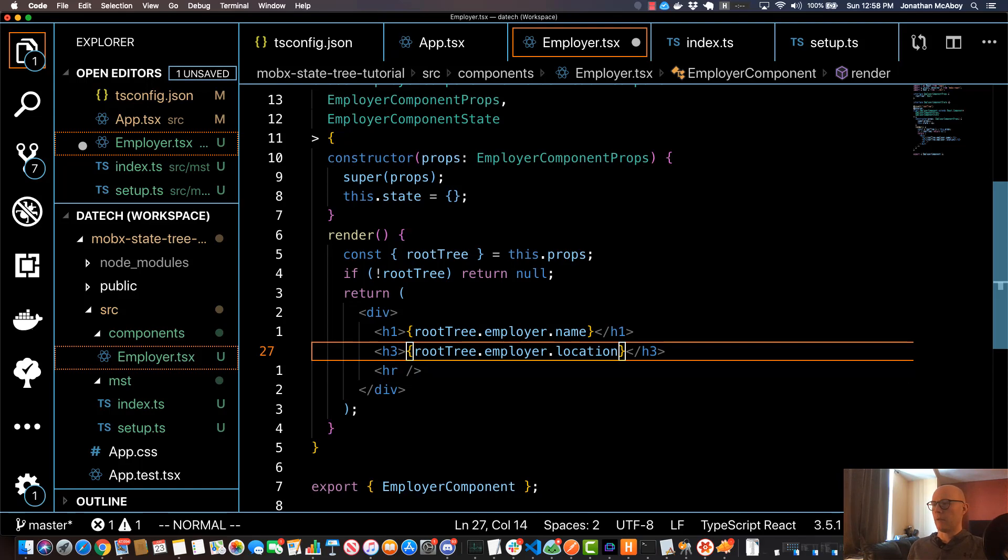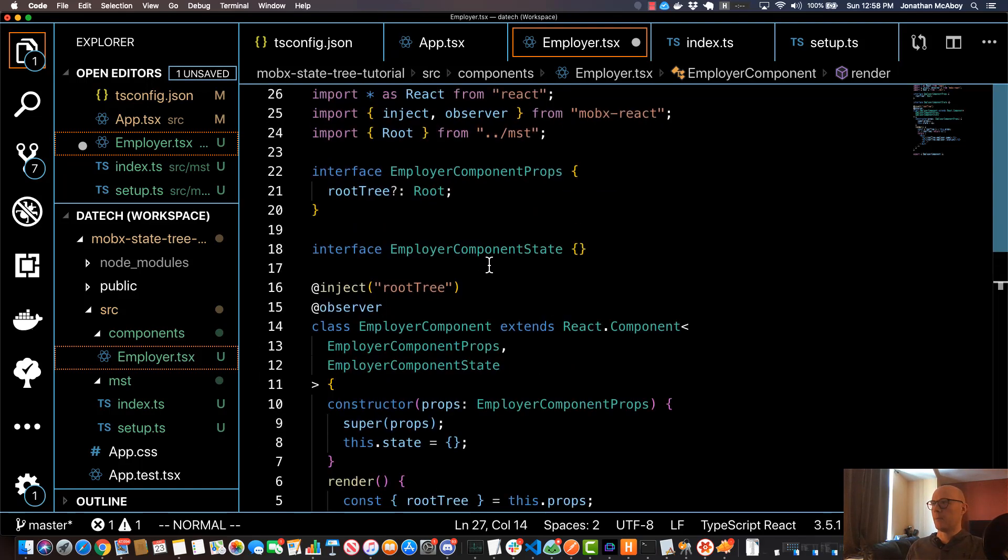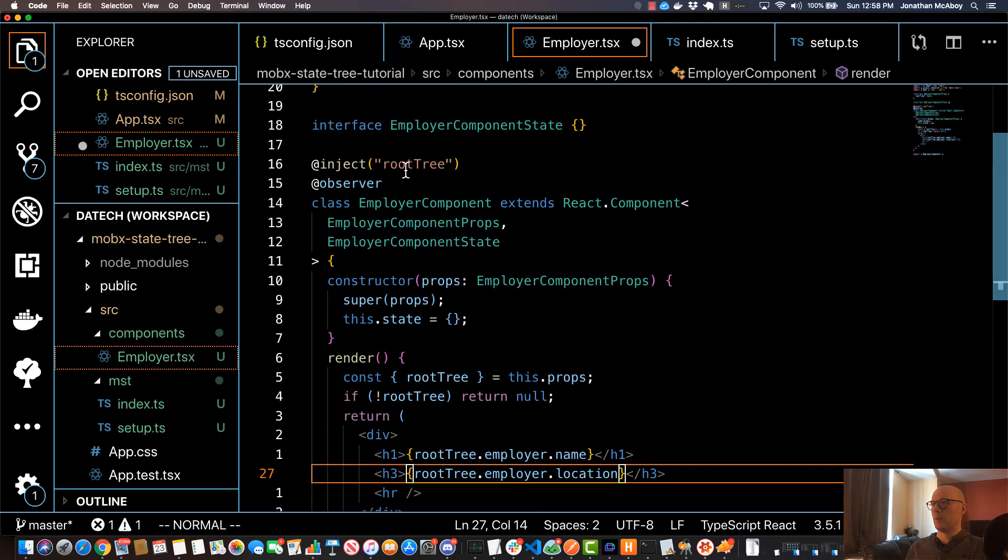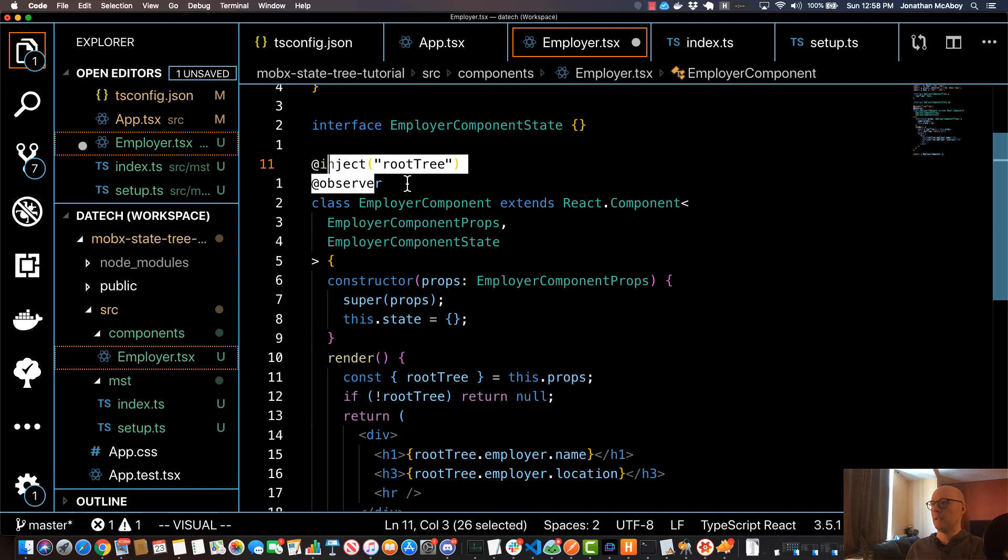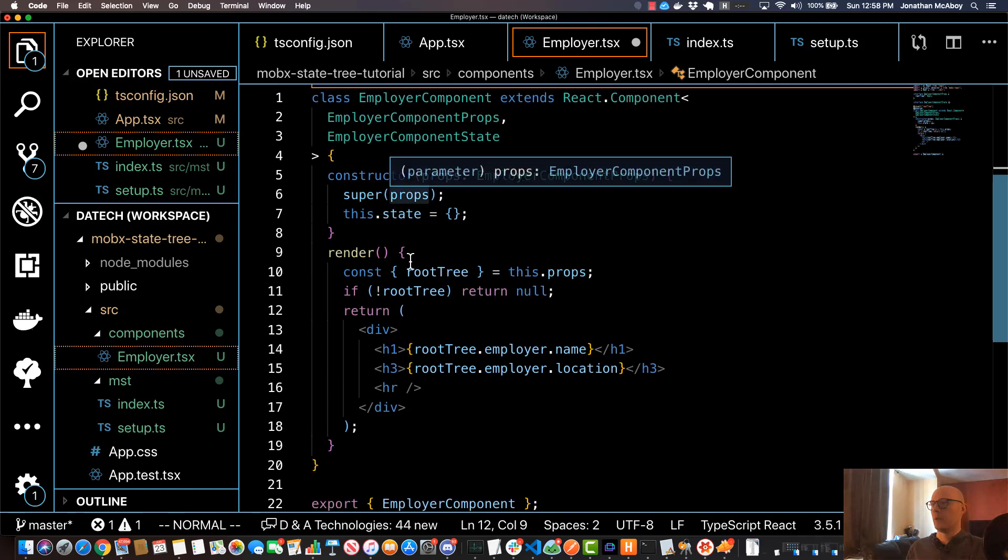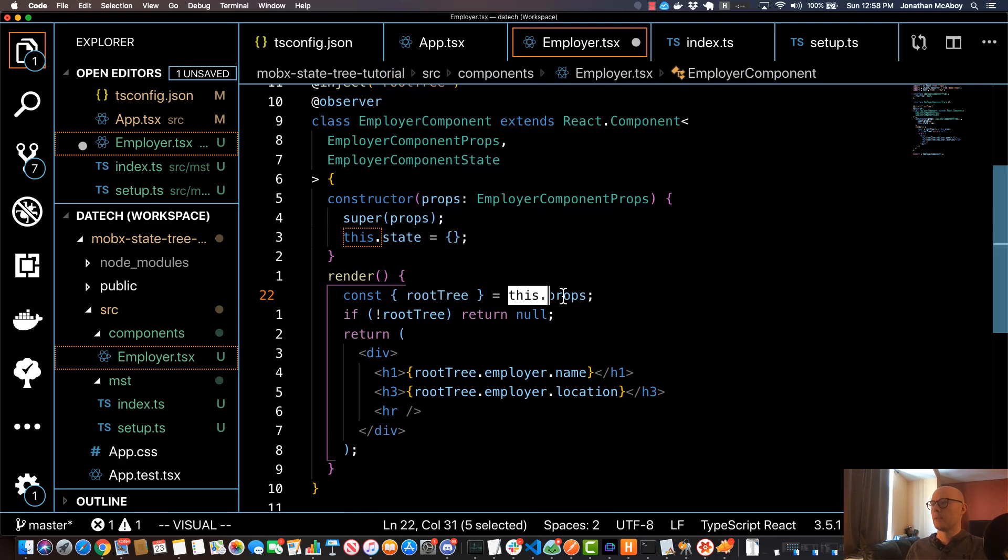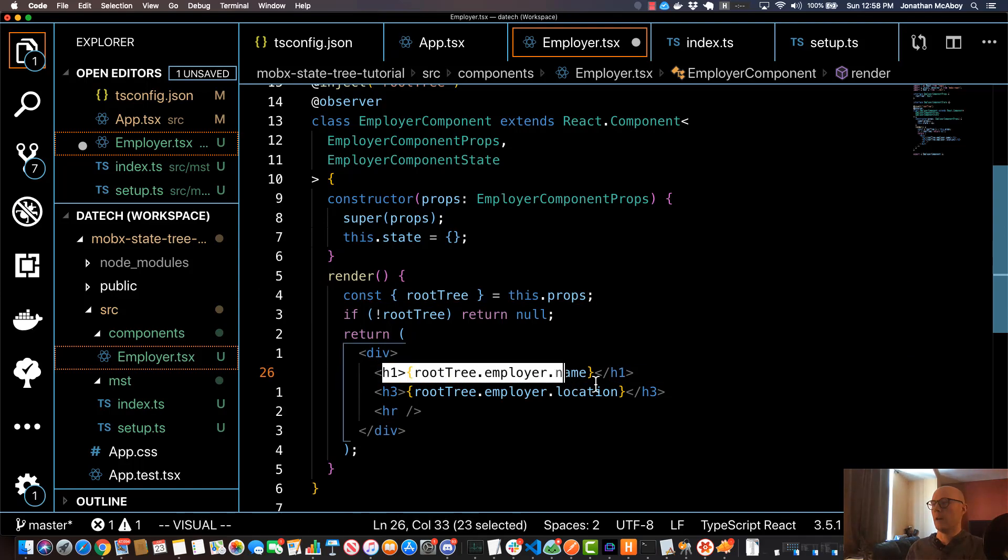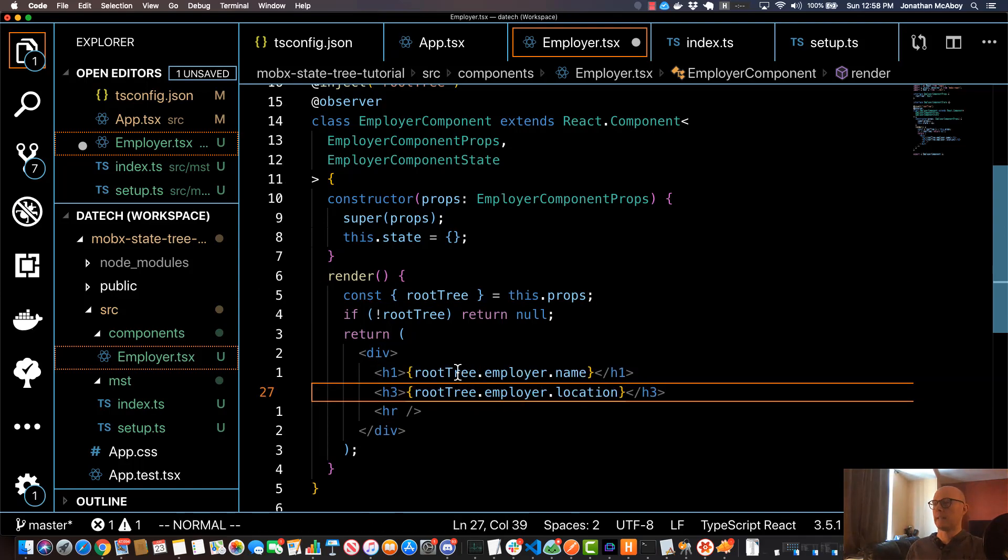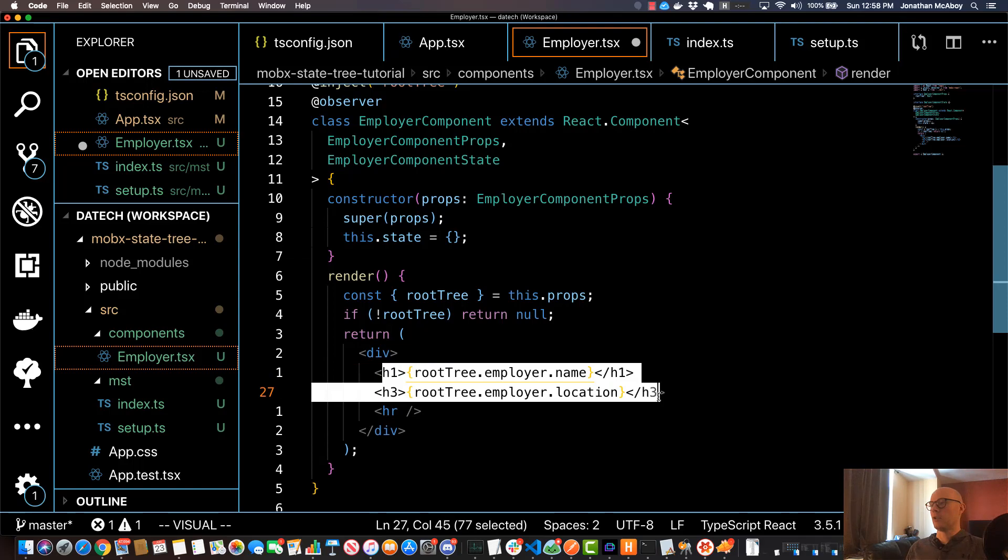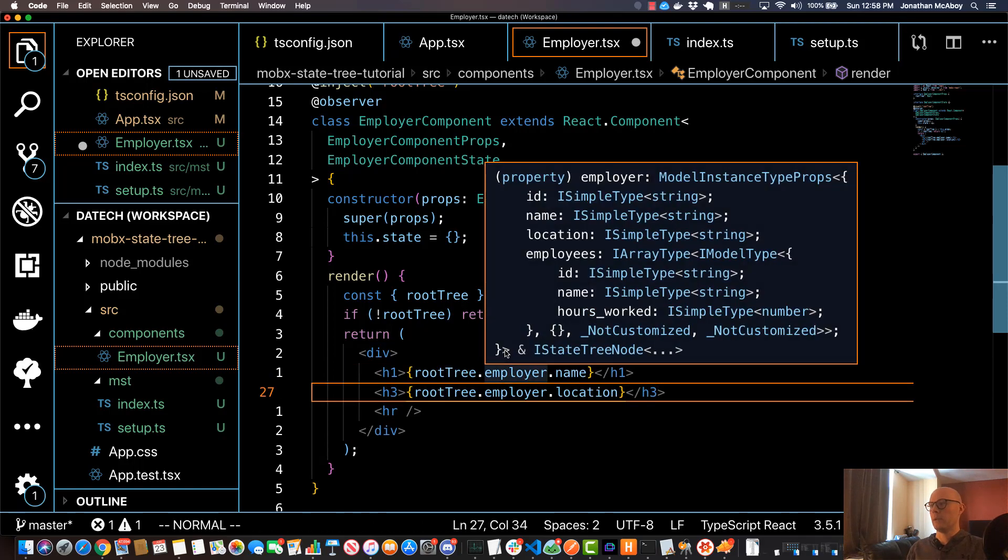I think that's going to be it for this video. Just to kind of wrap up, what we did is we essentially injected the root tree into this component, and we were able to access the properties of our MobX State Tree via props. And then after that, we rendered properties—or I guess leaves—from our MobX State Tree in our component, which is really nice.